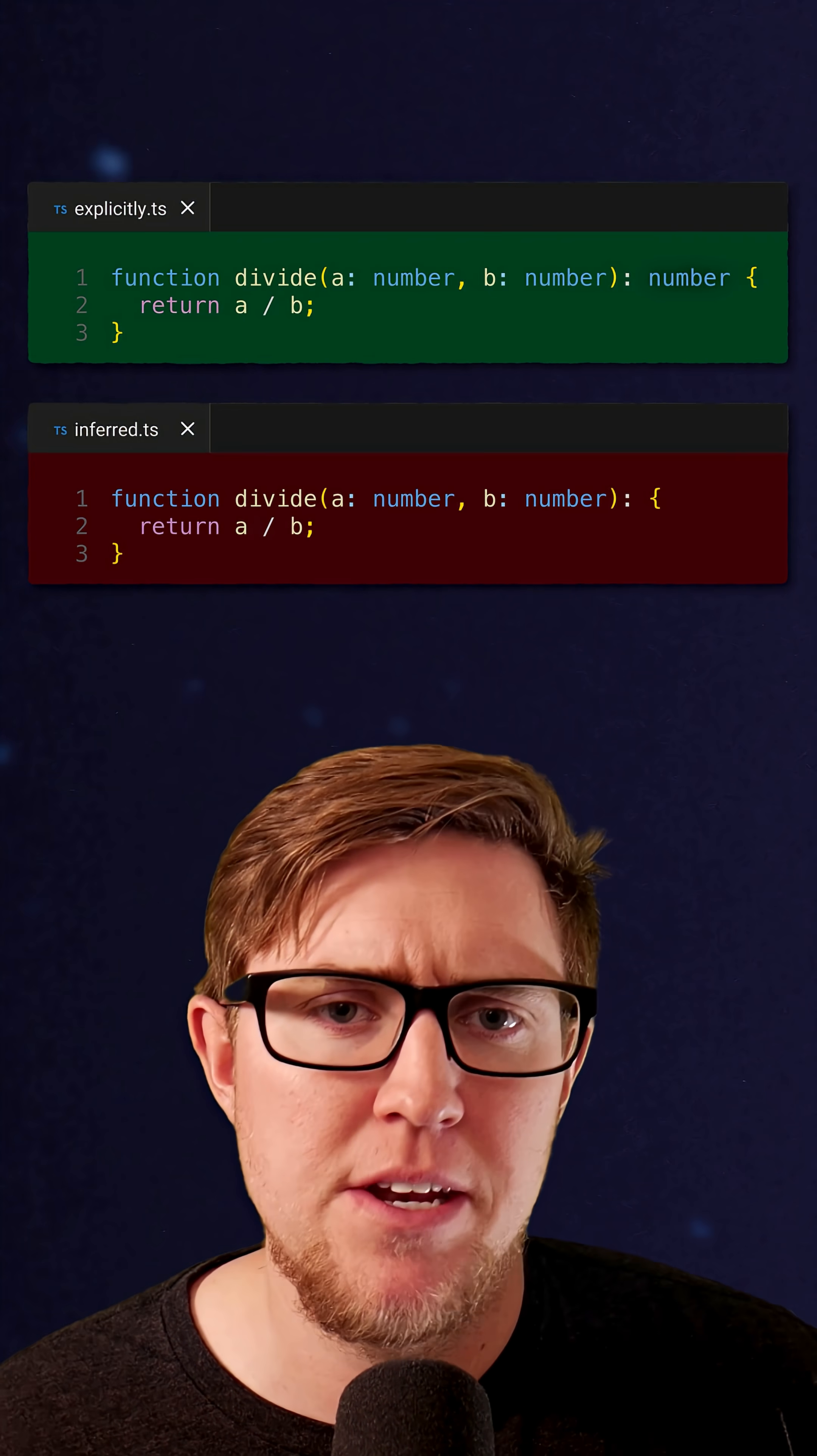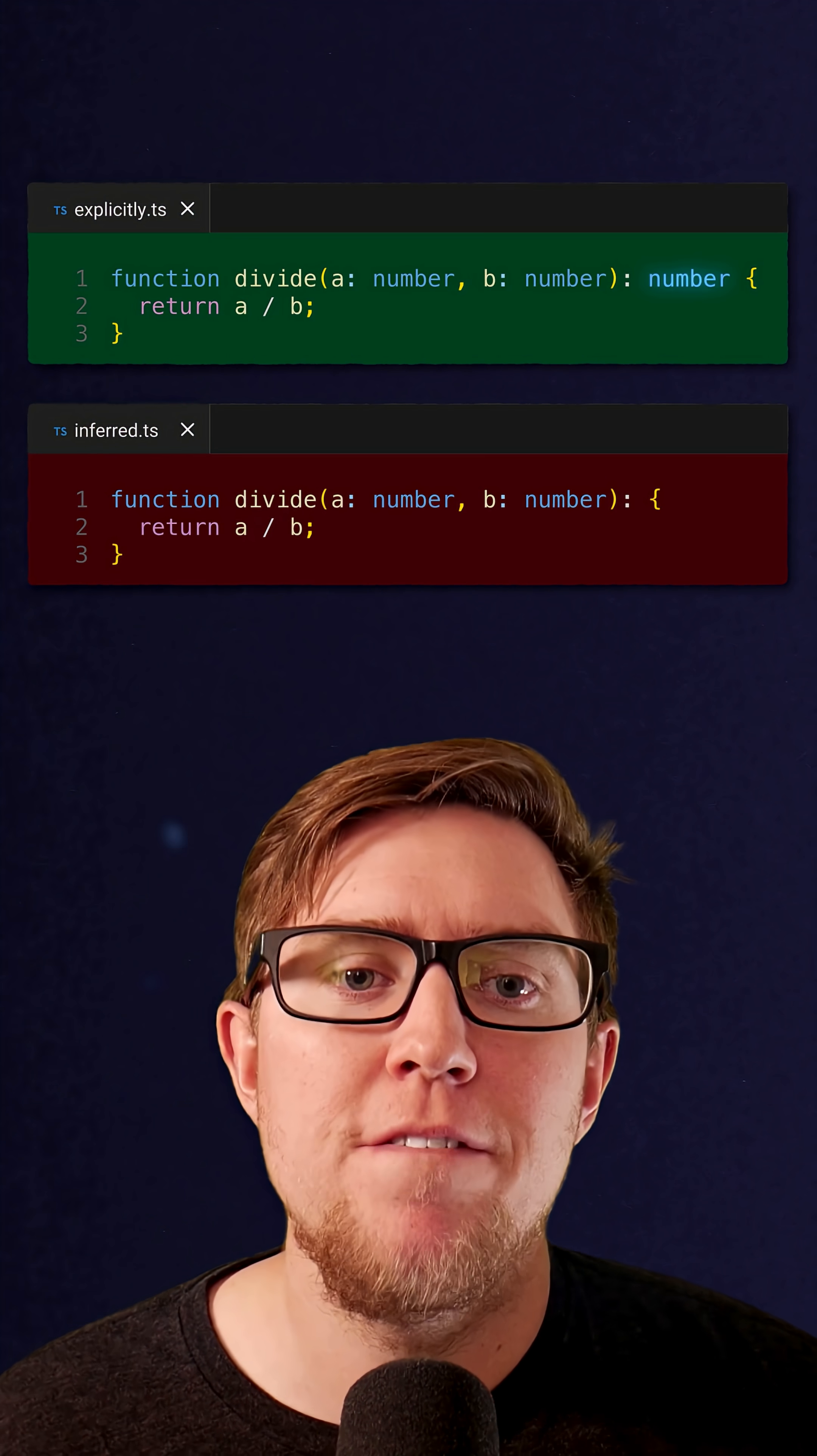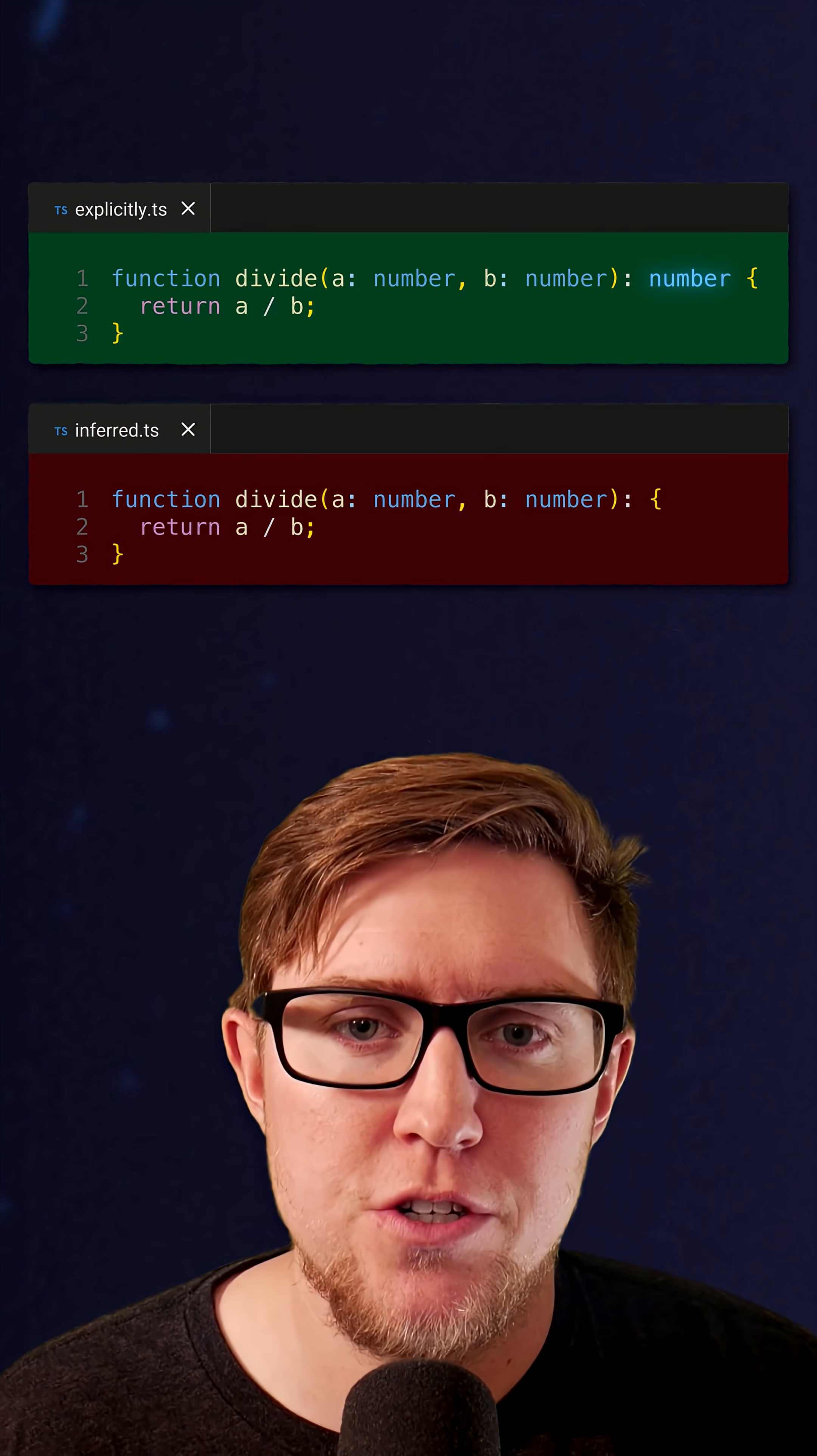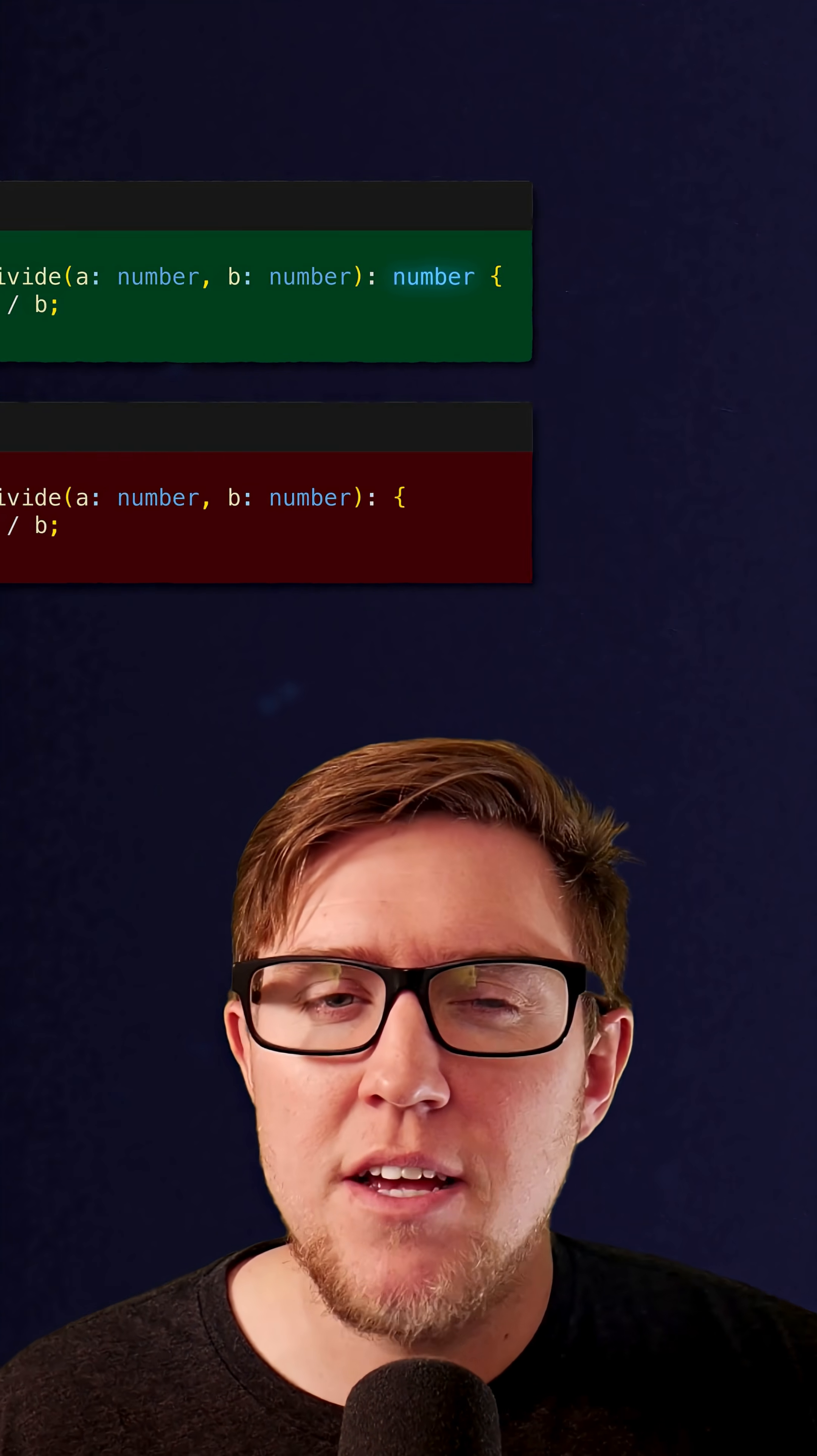When I first saw this debate, I kind of defaulted to, well, explicit's better than implicit. I like seeing what my functions are meant to return right there in the code. But as I've seen more explanations and heard the different sides of the arguments, my thoughts have become more nuanced and I've landed somewhere in the middle.